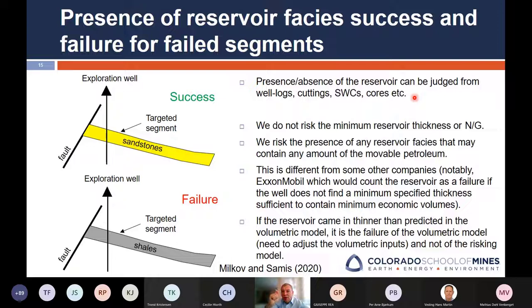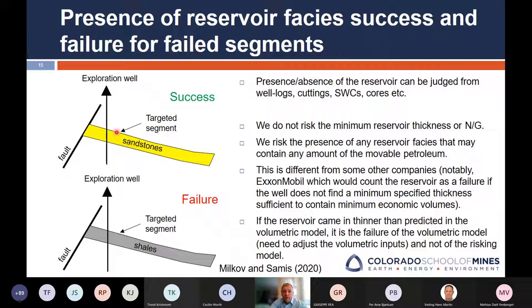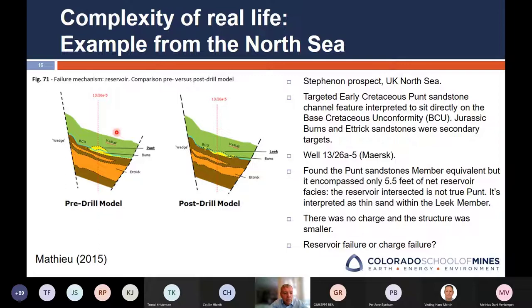For reservoir presence, that's easier to define. You have a targeted segment — you predict sandstone reservoir, you drill through it, you don't find sandstone reservoir — that's obviously a failure. But if you find carbonate reservoir, it's kind of not a failure, because you found reservoir. Your facies prediction was wrong, make a note of that and use it going forward, but you found the reservoir, so it's not a failure.